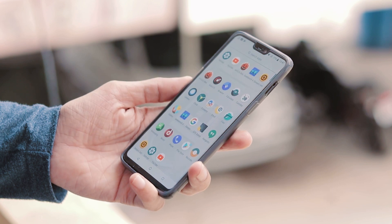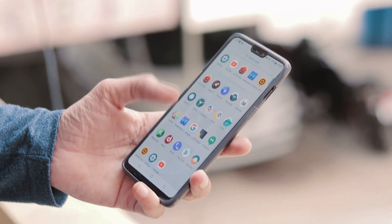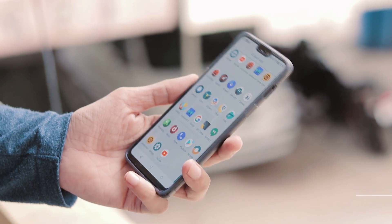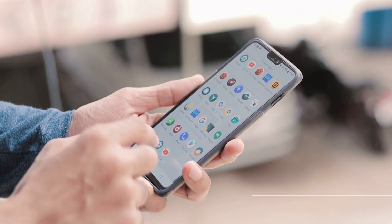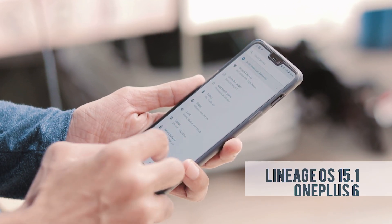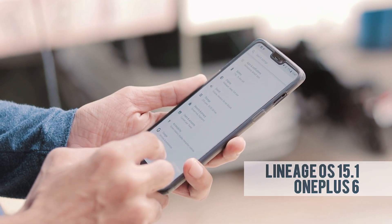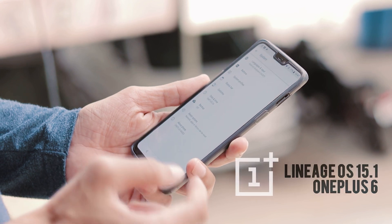Hey guys, welcome back. First Lineage OS 15.1 ROM is out for OnePlus 6 and for now, this is an unofficial build.